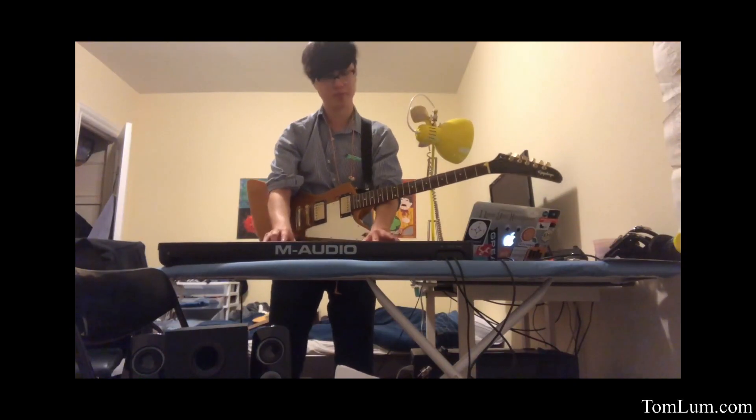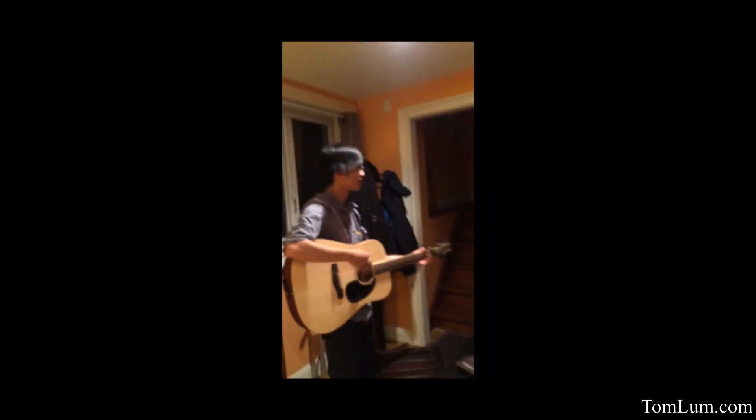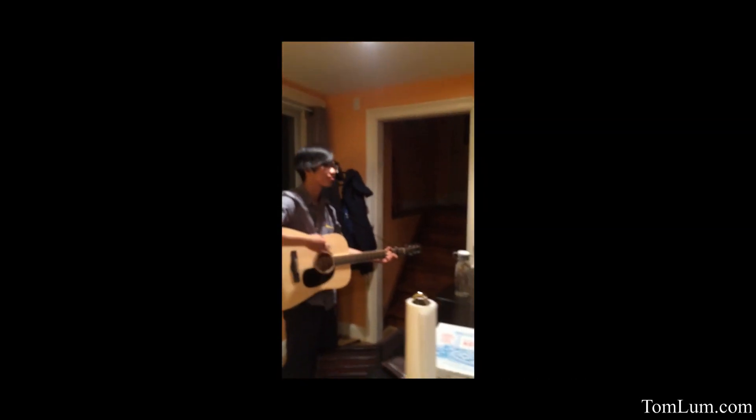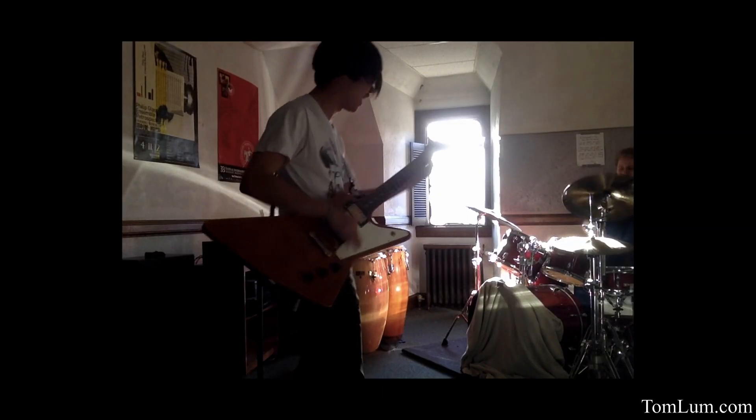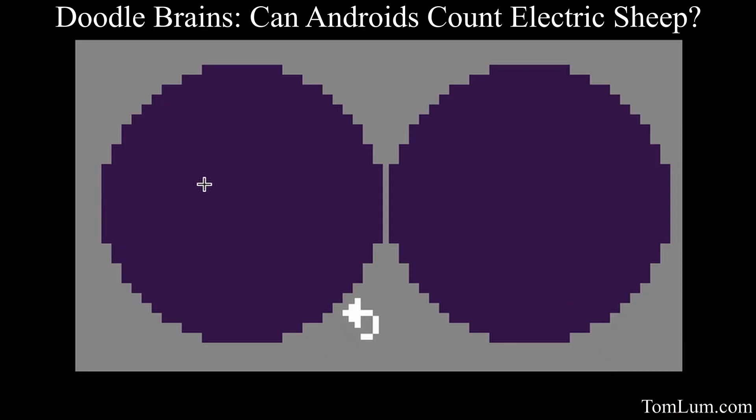Hi, I'm Tom. I play instruments — not super well, not professionally — but I do also make neural networks and weird computer things.